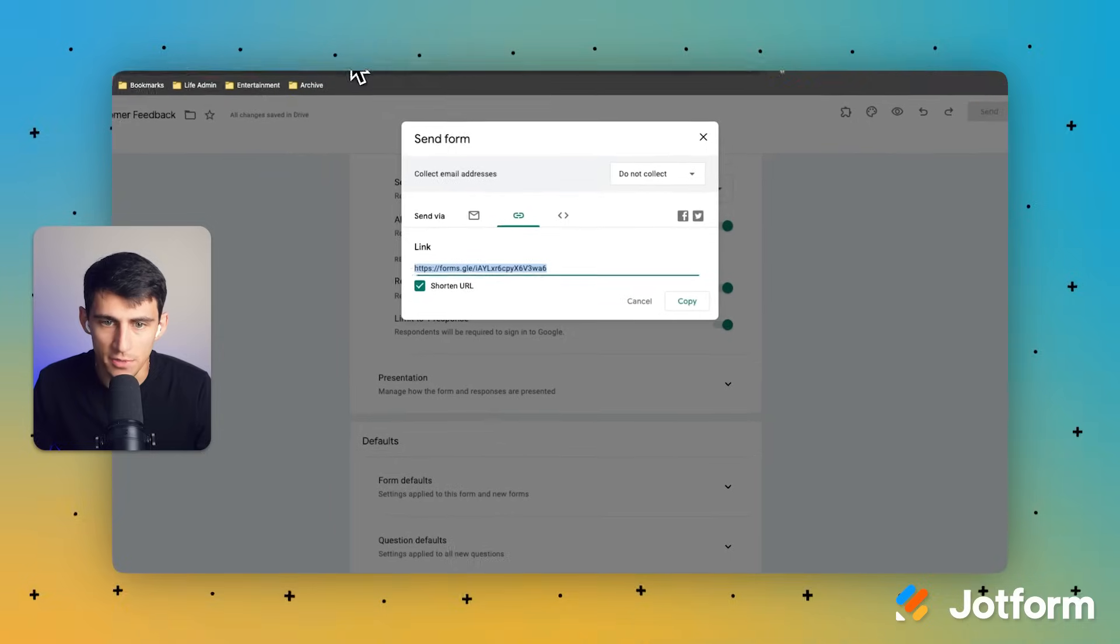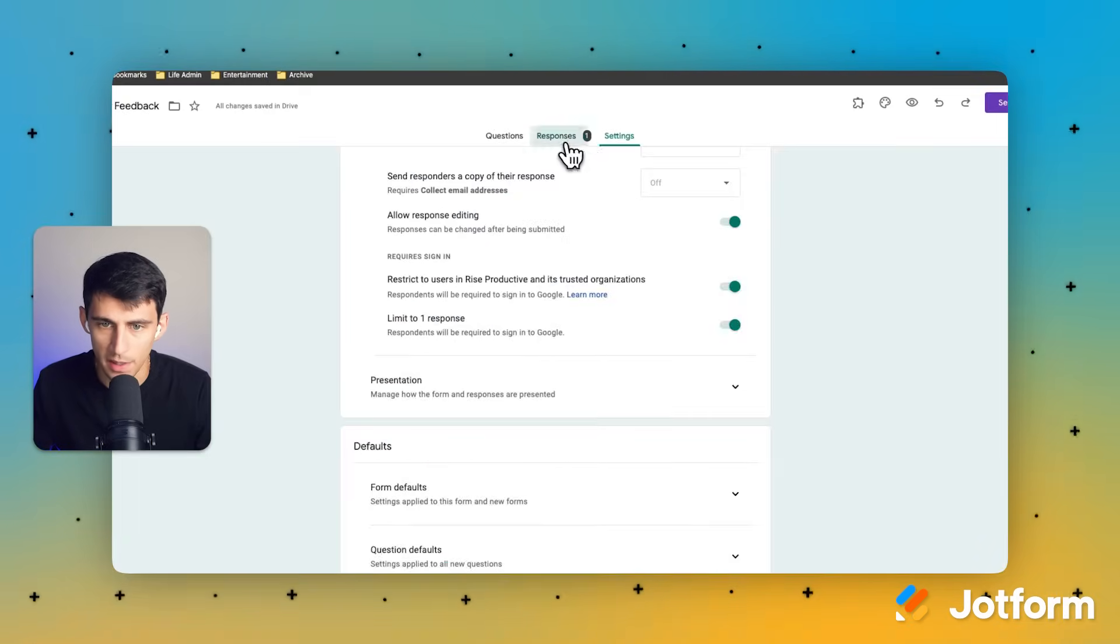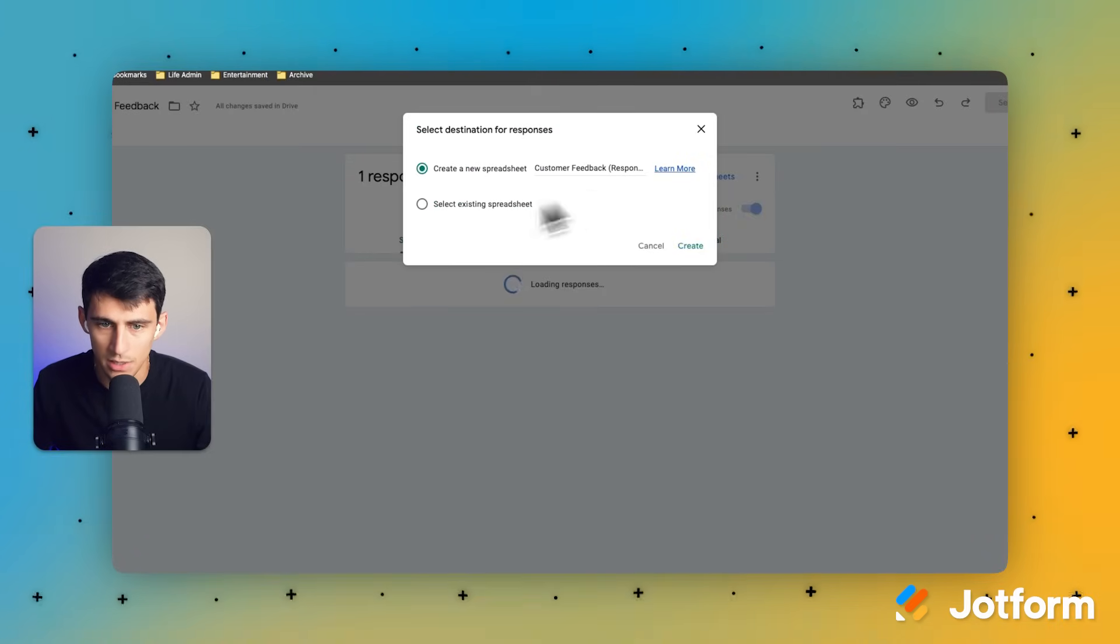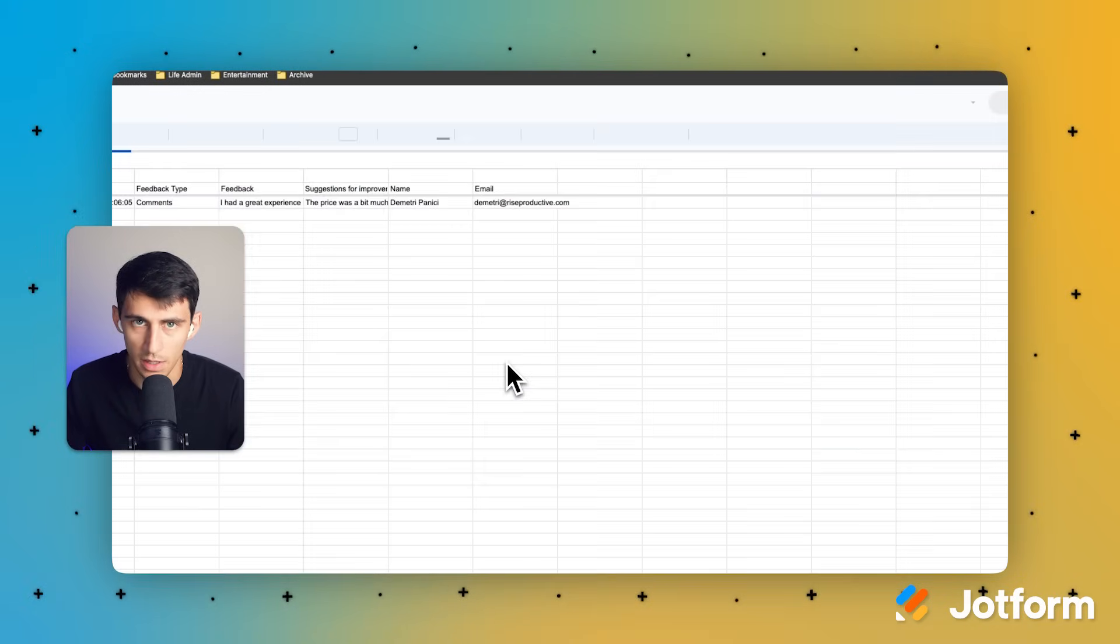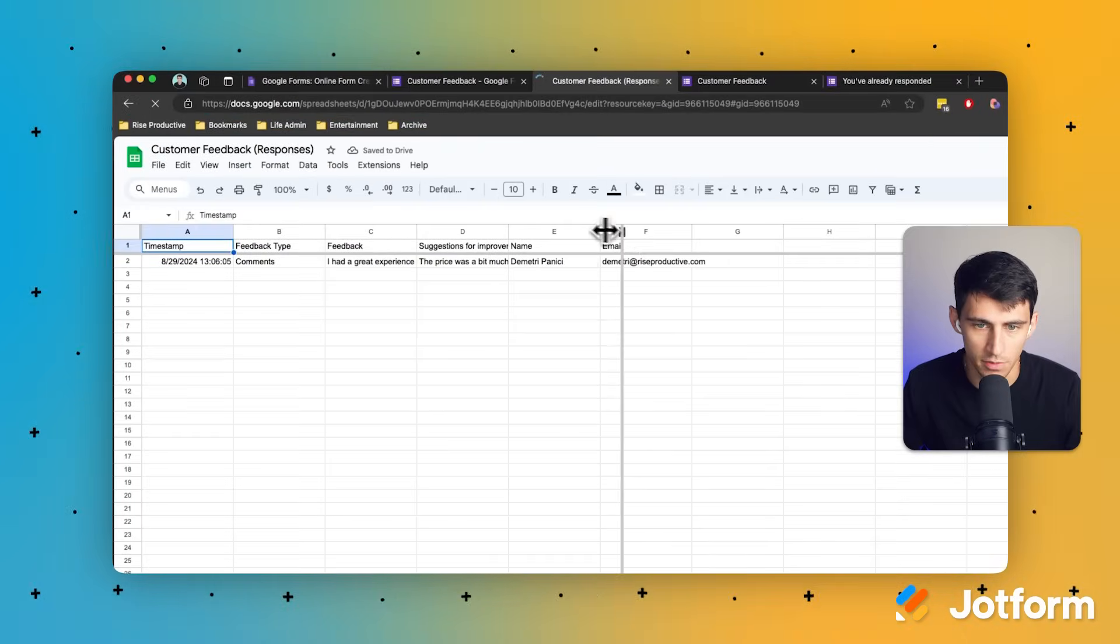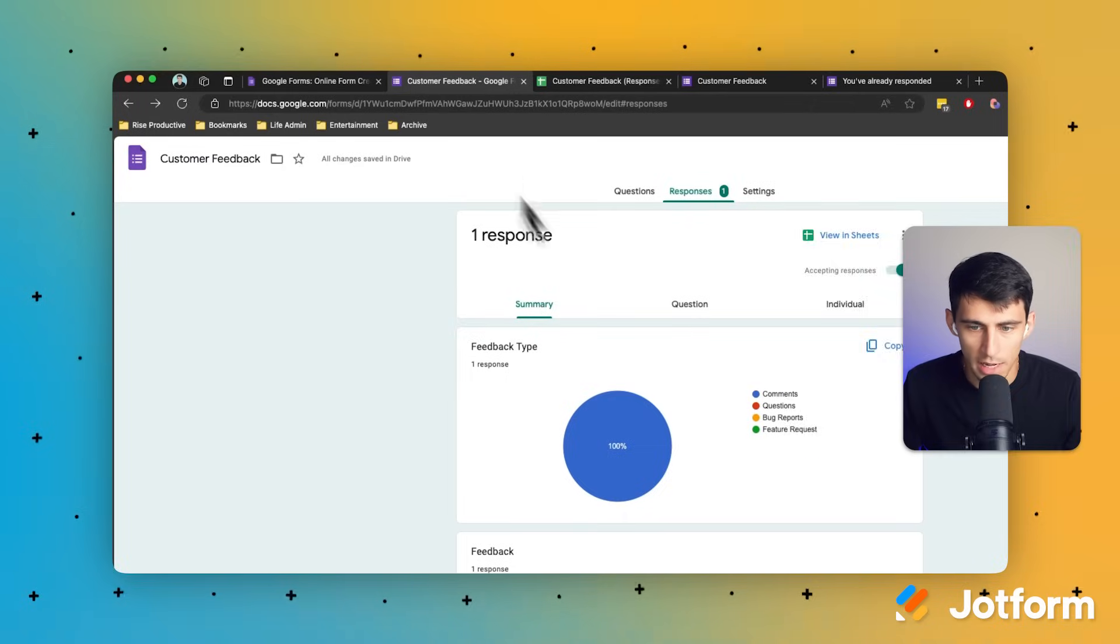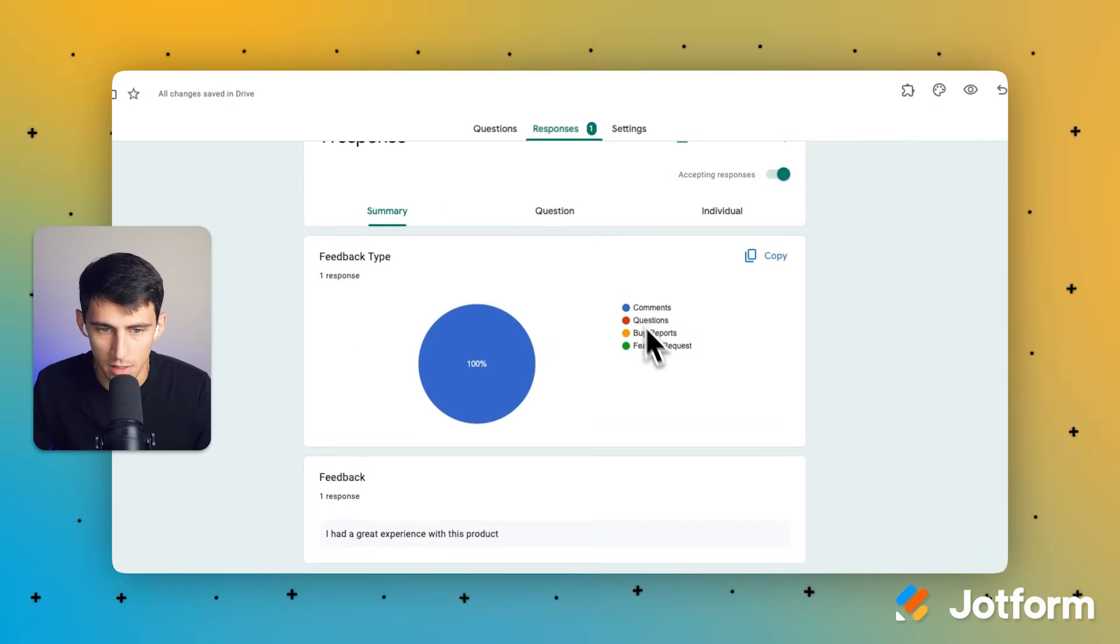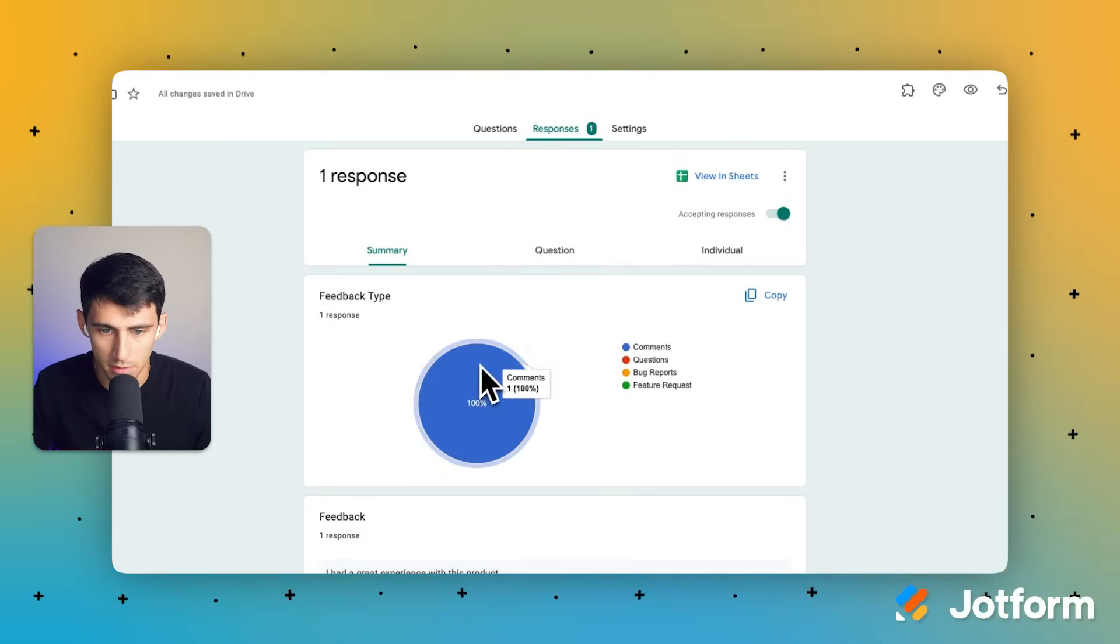Now, if you want to track this feedback, you could then go to the responses page and link it to a Google sheet. You can press create and actually track all of this information in a Google sheet very easily. And you can look at the data in this very limited format as well.